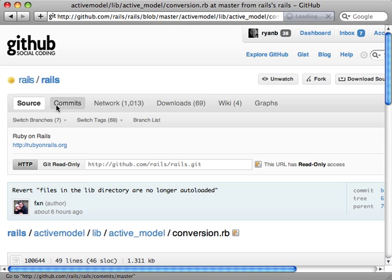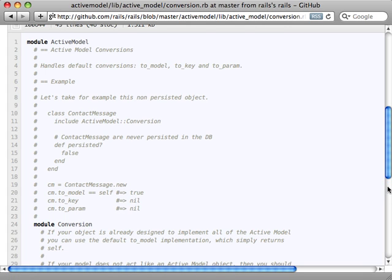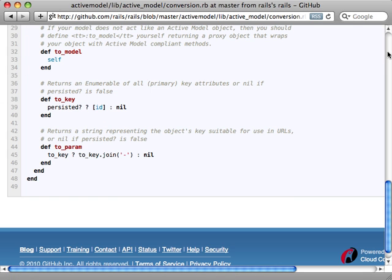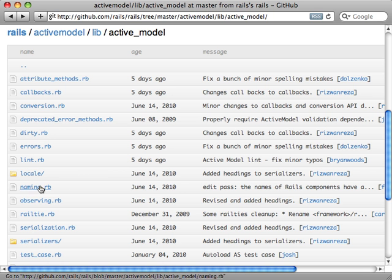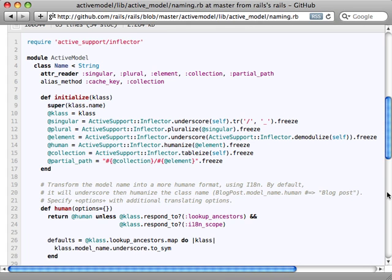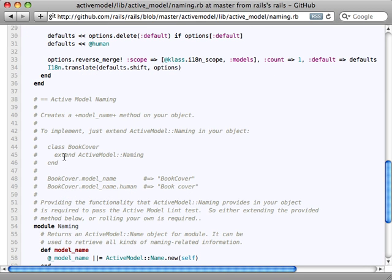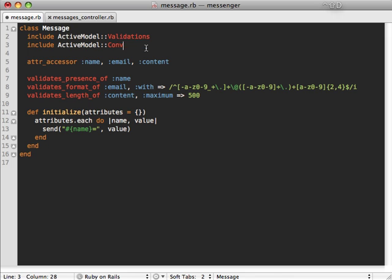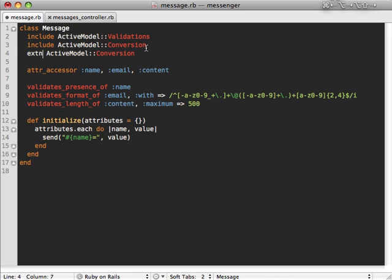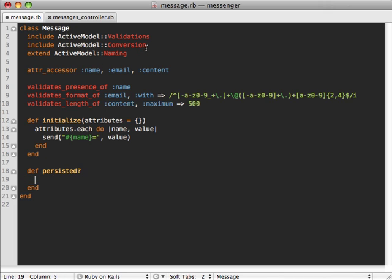We can easily get our lint test passing by including a couple of modules. The first one is Conversion, which provides that `to_key` method and several others for converting it into various forms. All you have to do is define a persisted method returning false, because it's not a persisted model, and that way it can handle `to_key` and `to_param` behavior properly. The only other module we need to add is Naming — you just extend this module because it has class methods. So going back to our Message model, we add the Conversion module, extend the Naming module, and define persisted returning false.